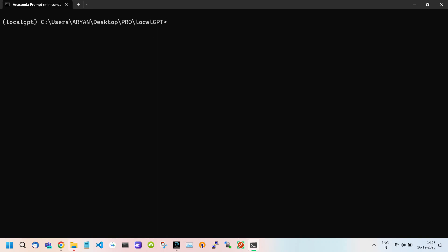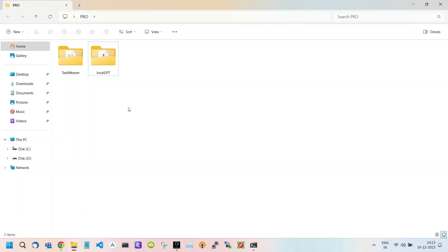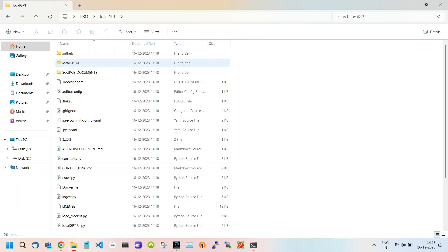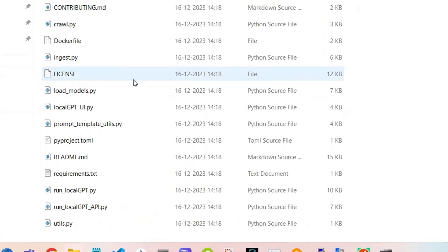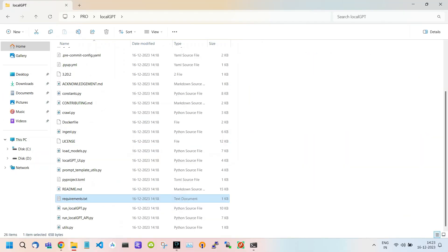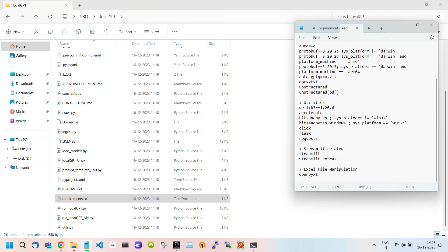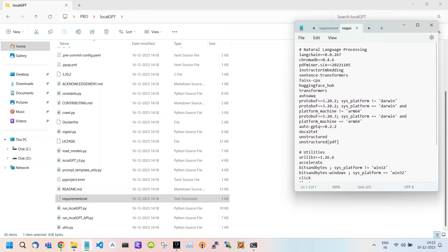Now we have to install some requirements or dependencies. Let me show you what it is. Go to your Local GPT folder and open it. Scroll down and you see a filename requirement.txt. Double-click to open the file. Here you see all the requirements which we are going to install.